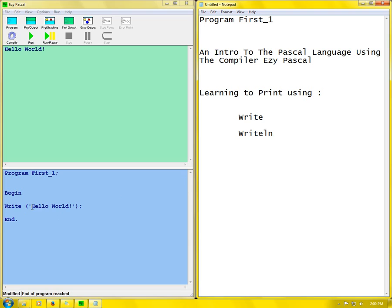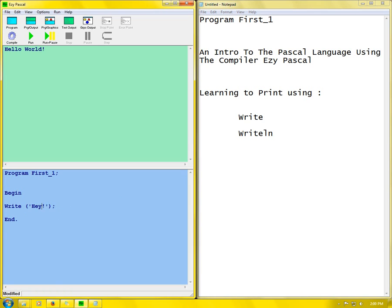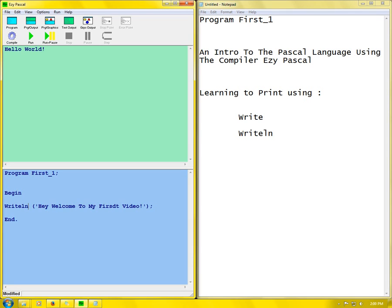So what I can do here is change the input and put: Hey welcome to my first video. That is what I can write. And then I can change in front here from write to writeln. Then I go to the next line and I write write with: Thanks for watching.